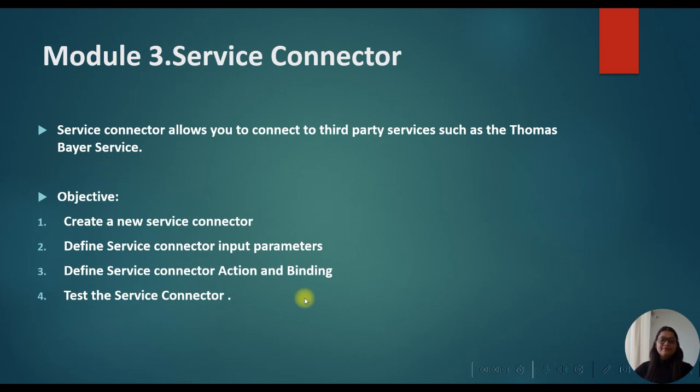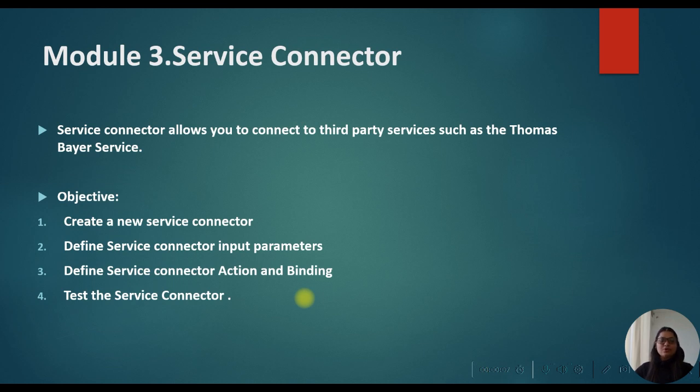Hello everyone, welcome to my YouTube channel Data Toolkit. My name is Sakshi and in today's tutorial we will talk about the service connector.